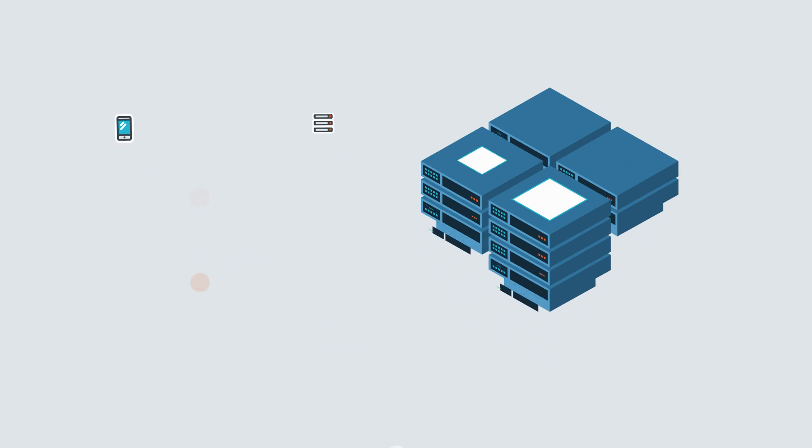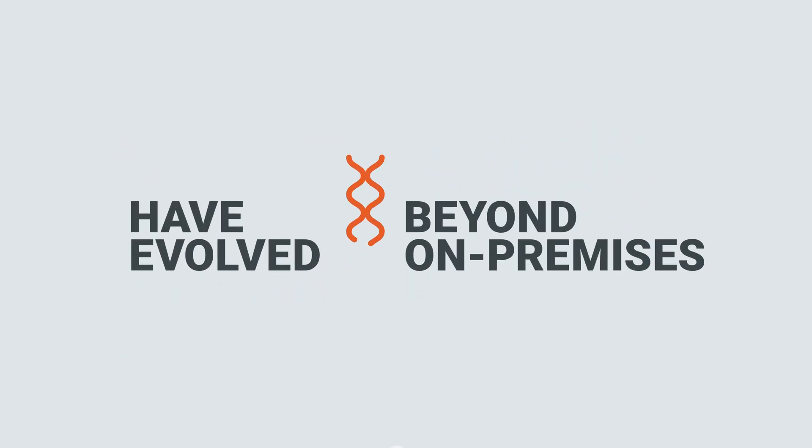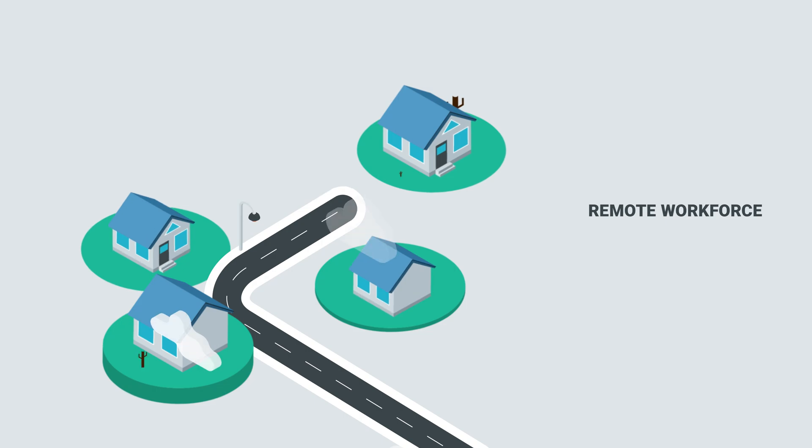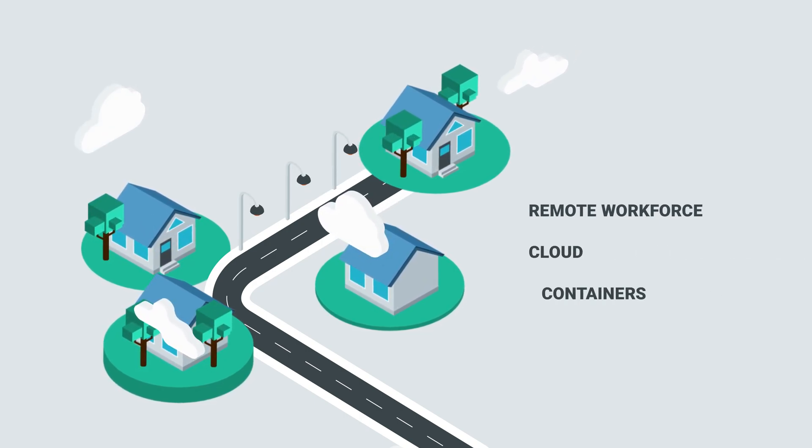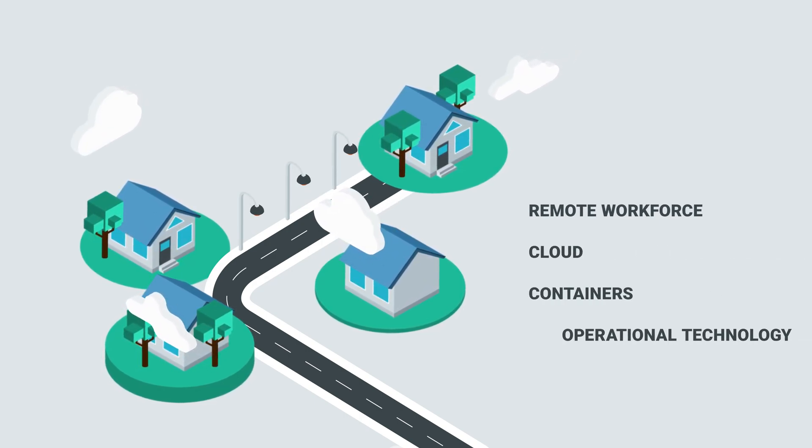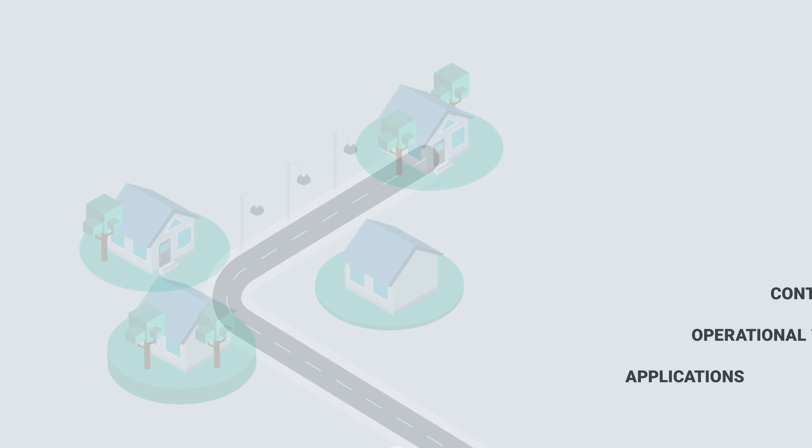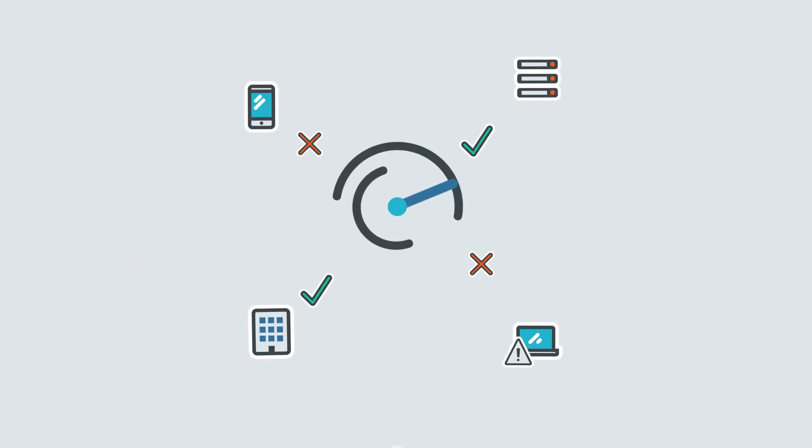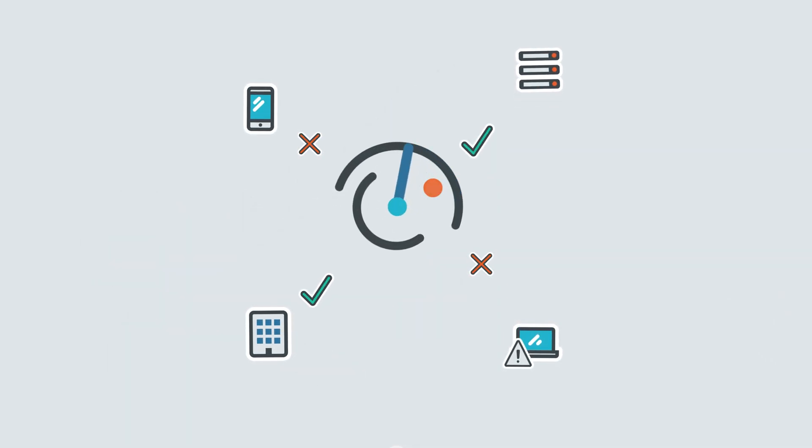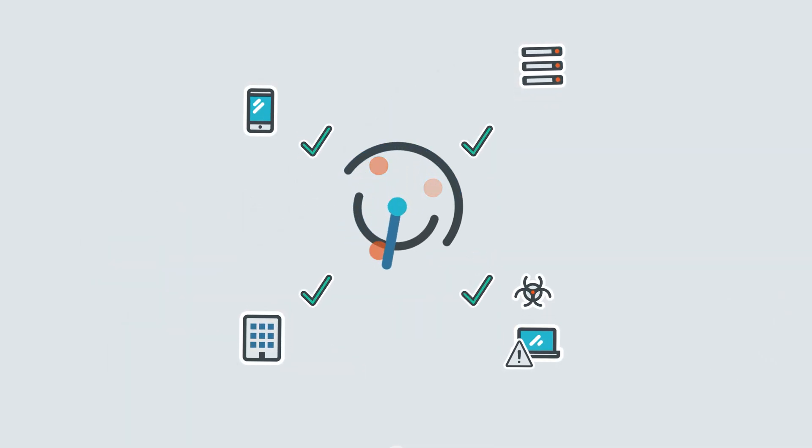But as IT ecosystems have evolved beyond on-premises environments to include a remote workforce, cloud, containers, operational technology, and applications, the scope of your vulnerability risk management program can no longer be limited to just critical infrastructure.